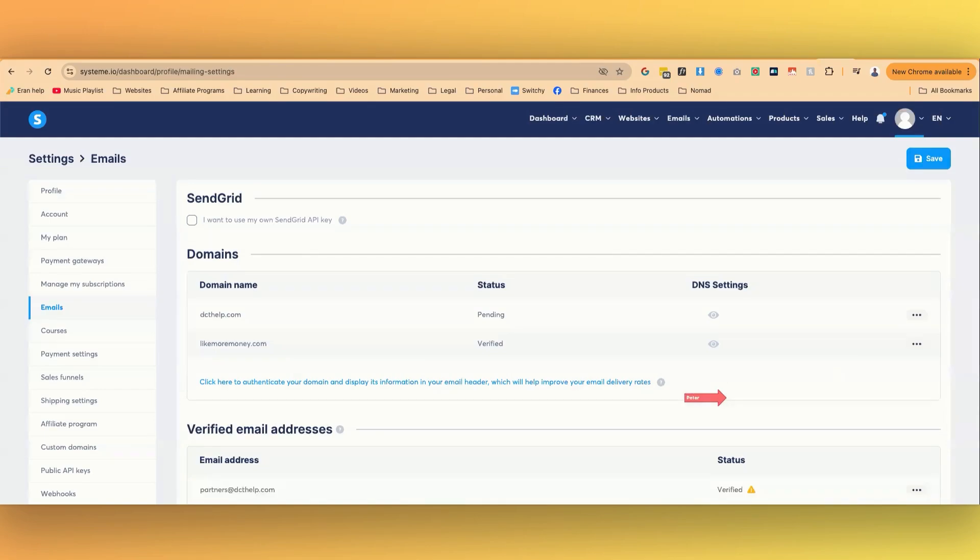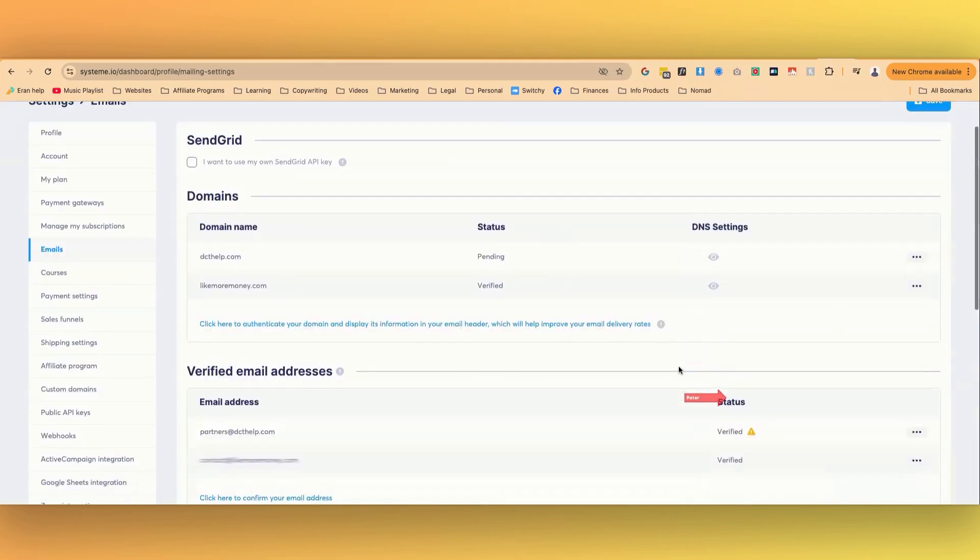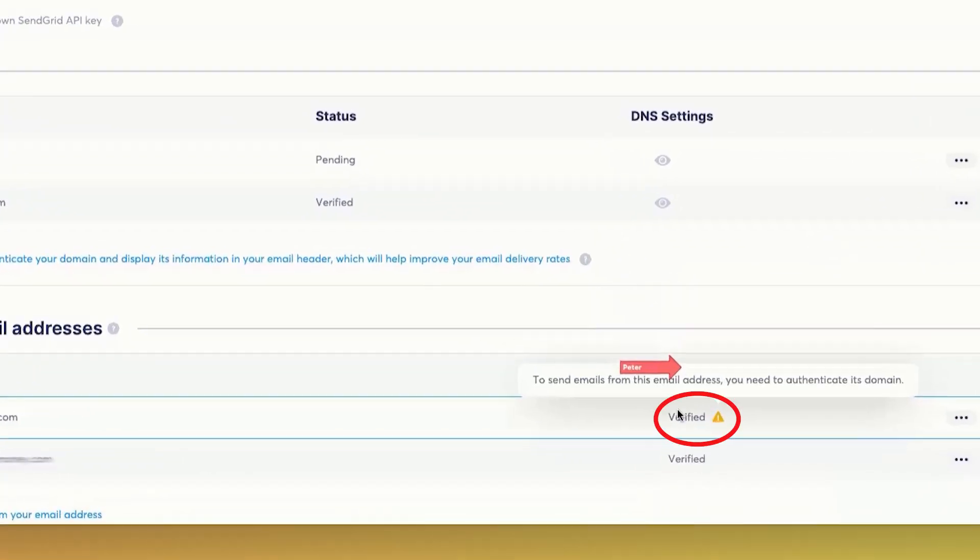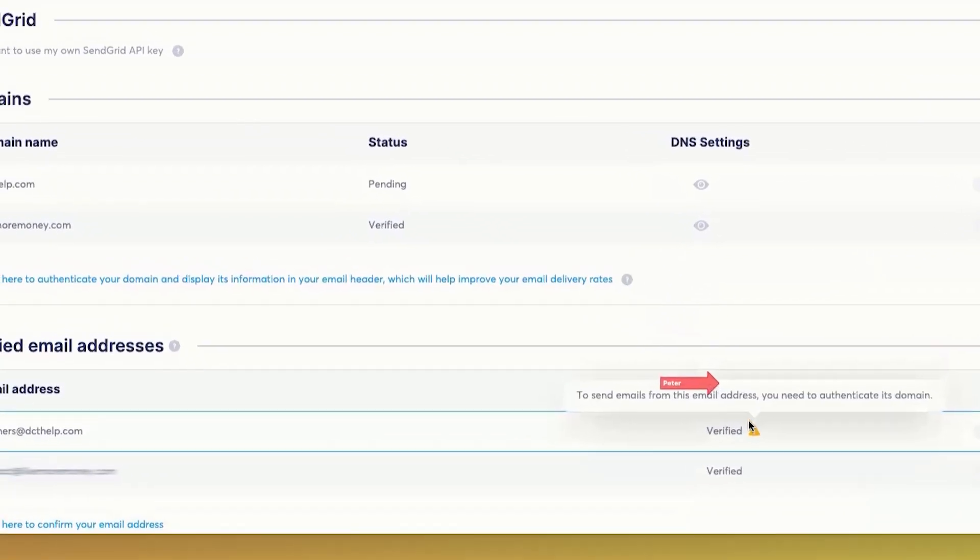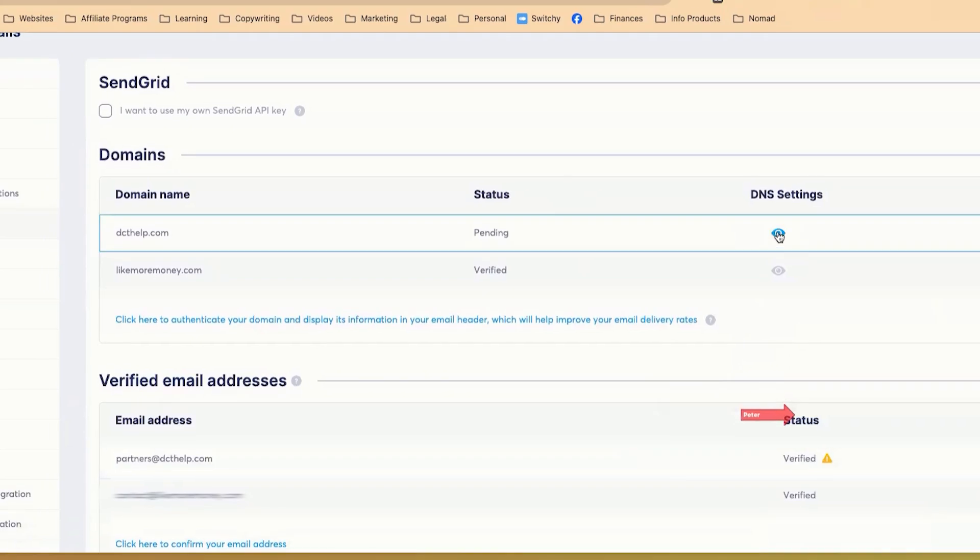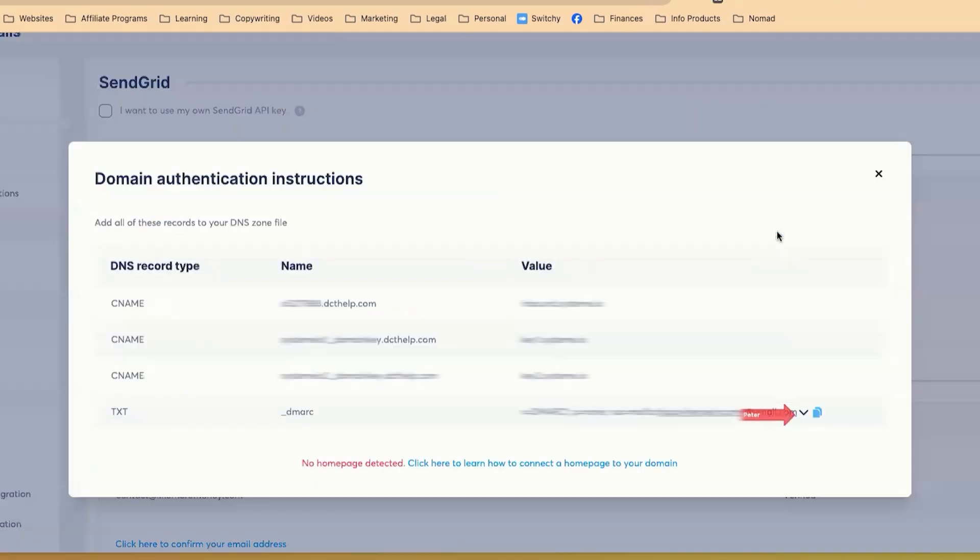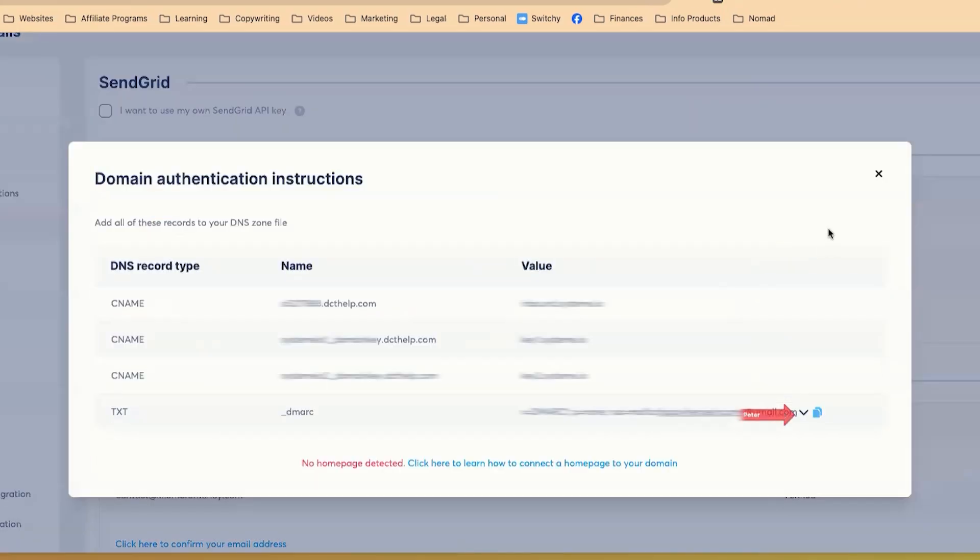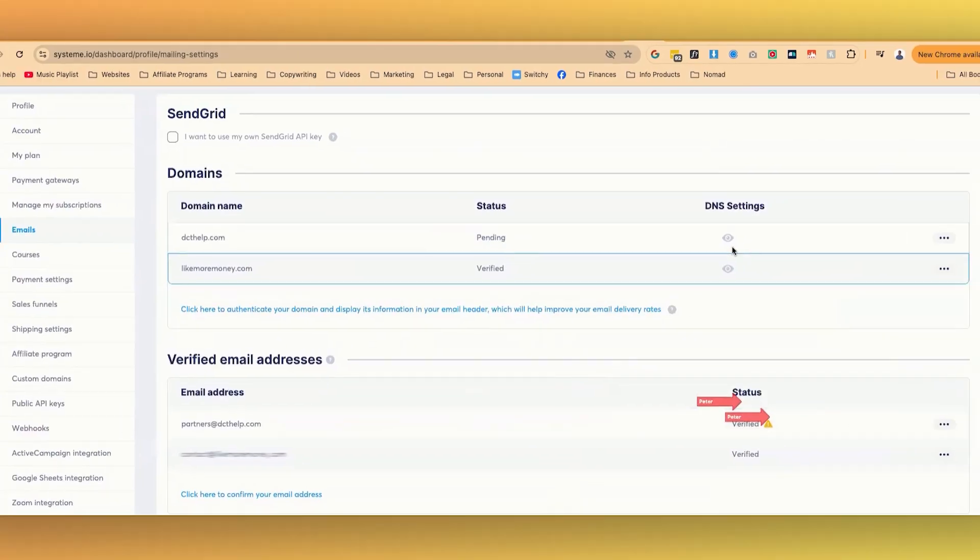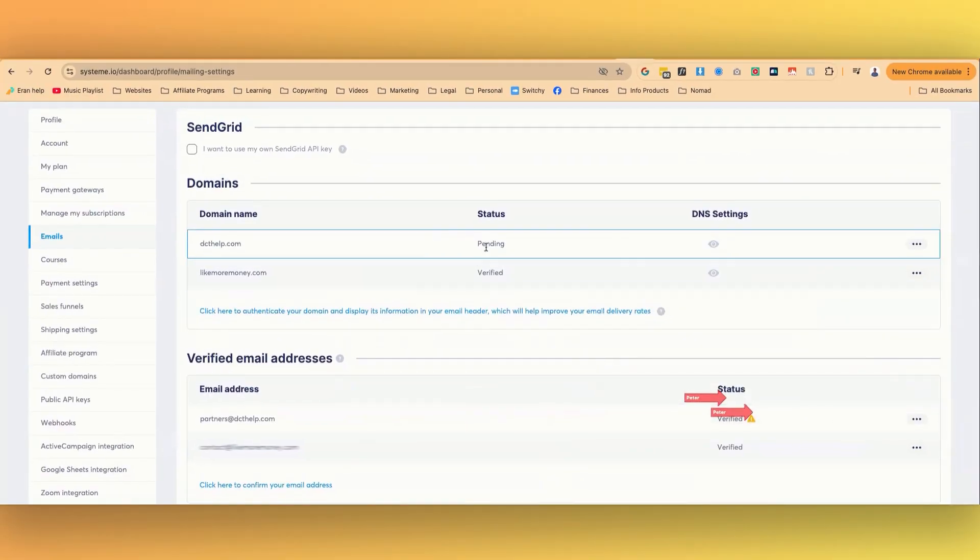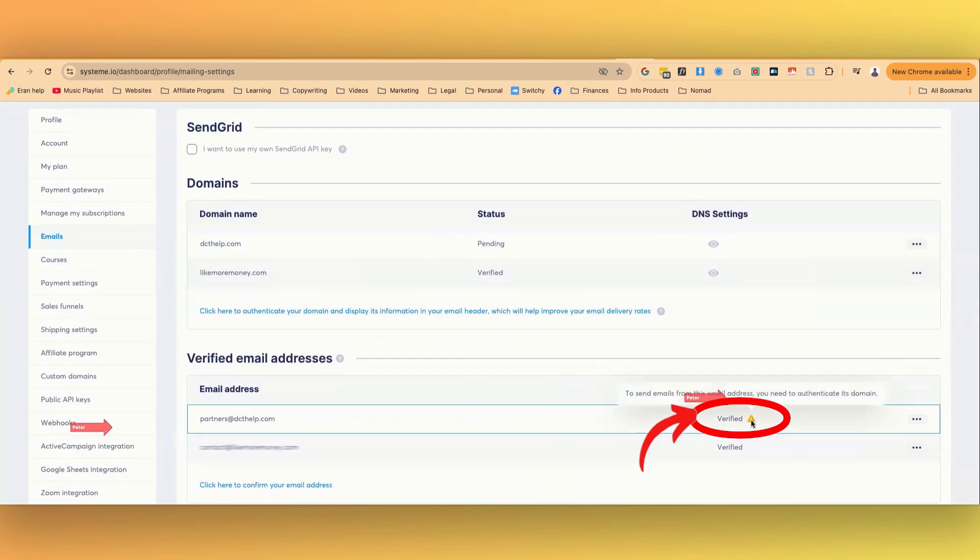And then if I go back to here, you will see that it's verified, but the domain is not verified yet. So the email address is verified, but the domain name is not. So once this says verified, this little thing will disappear.